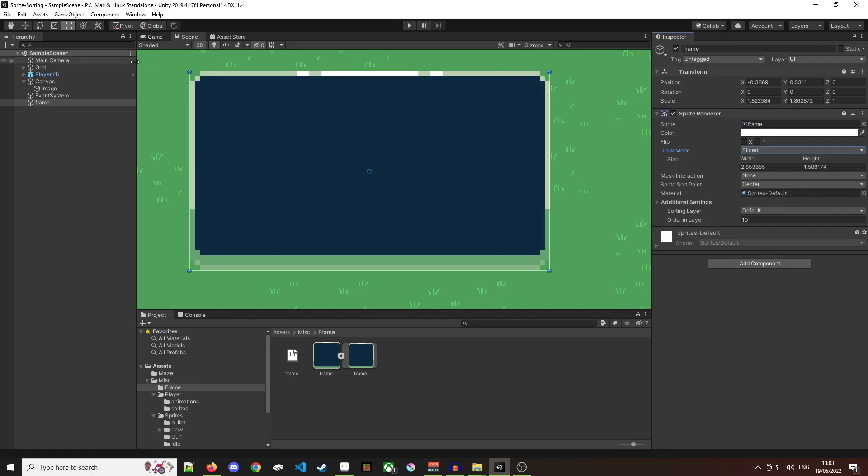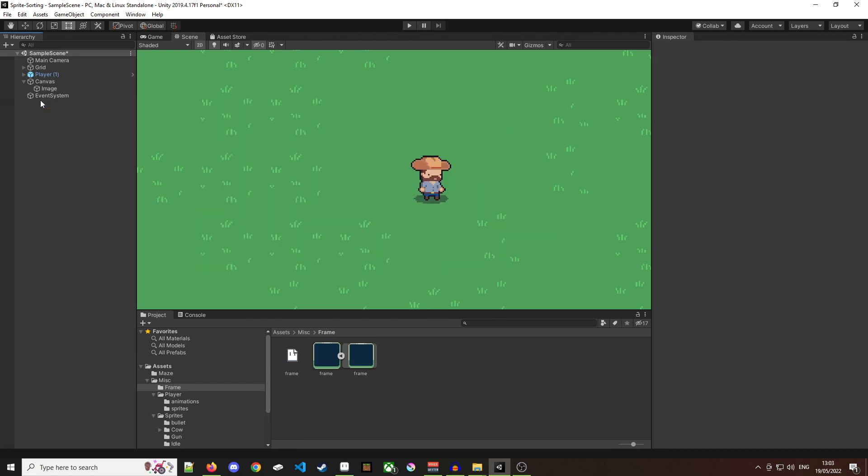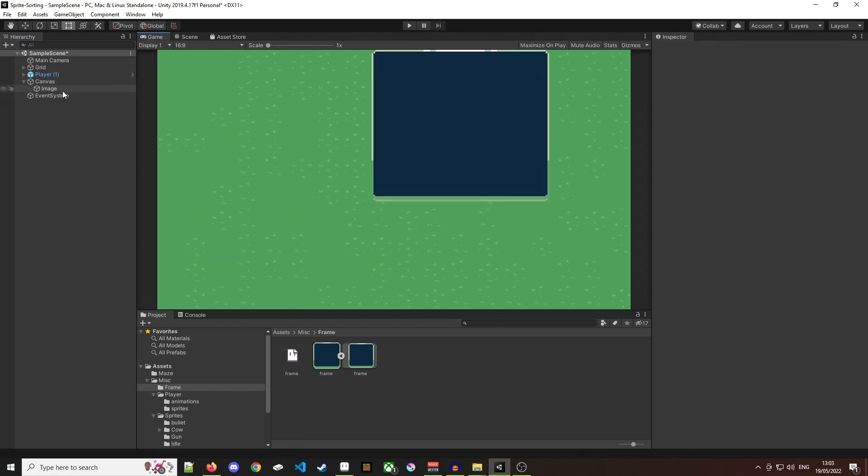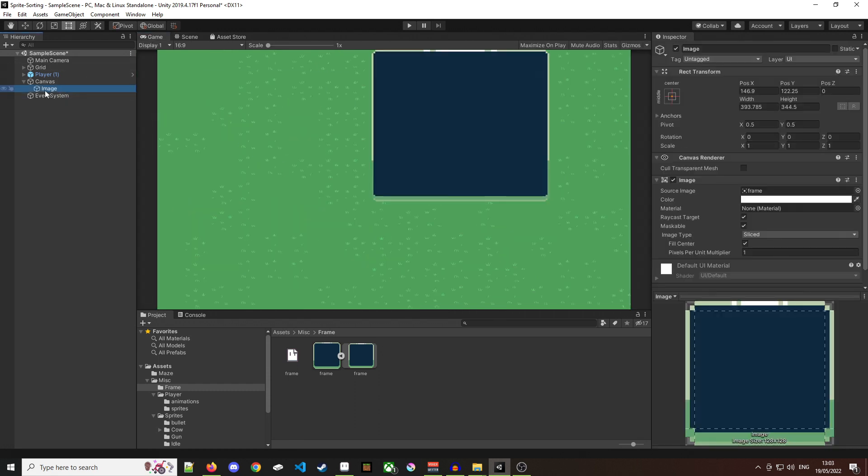So that's how you go about nine slicing your sprite in your Unity project. Hope this was helpful and I'll see you all next time.